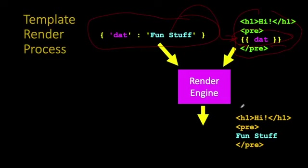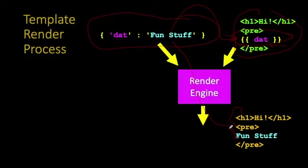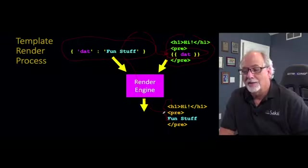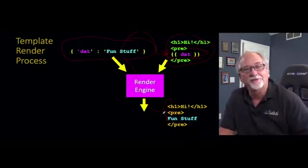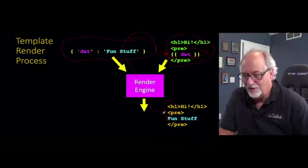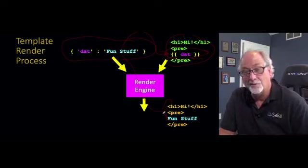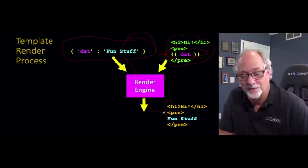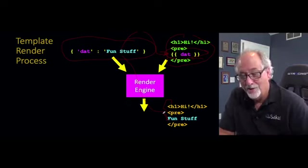And so that's how, when it's all said and done, this is replaced. And the fun stuff replaces curly brace, curly brace dat in the final output. And if you thought about it for a while, you could probably write a render engine. They're not that hard. Now you'll see they have some sophisticated features eventually. So you probably don't want to write your own render engine.